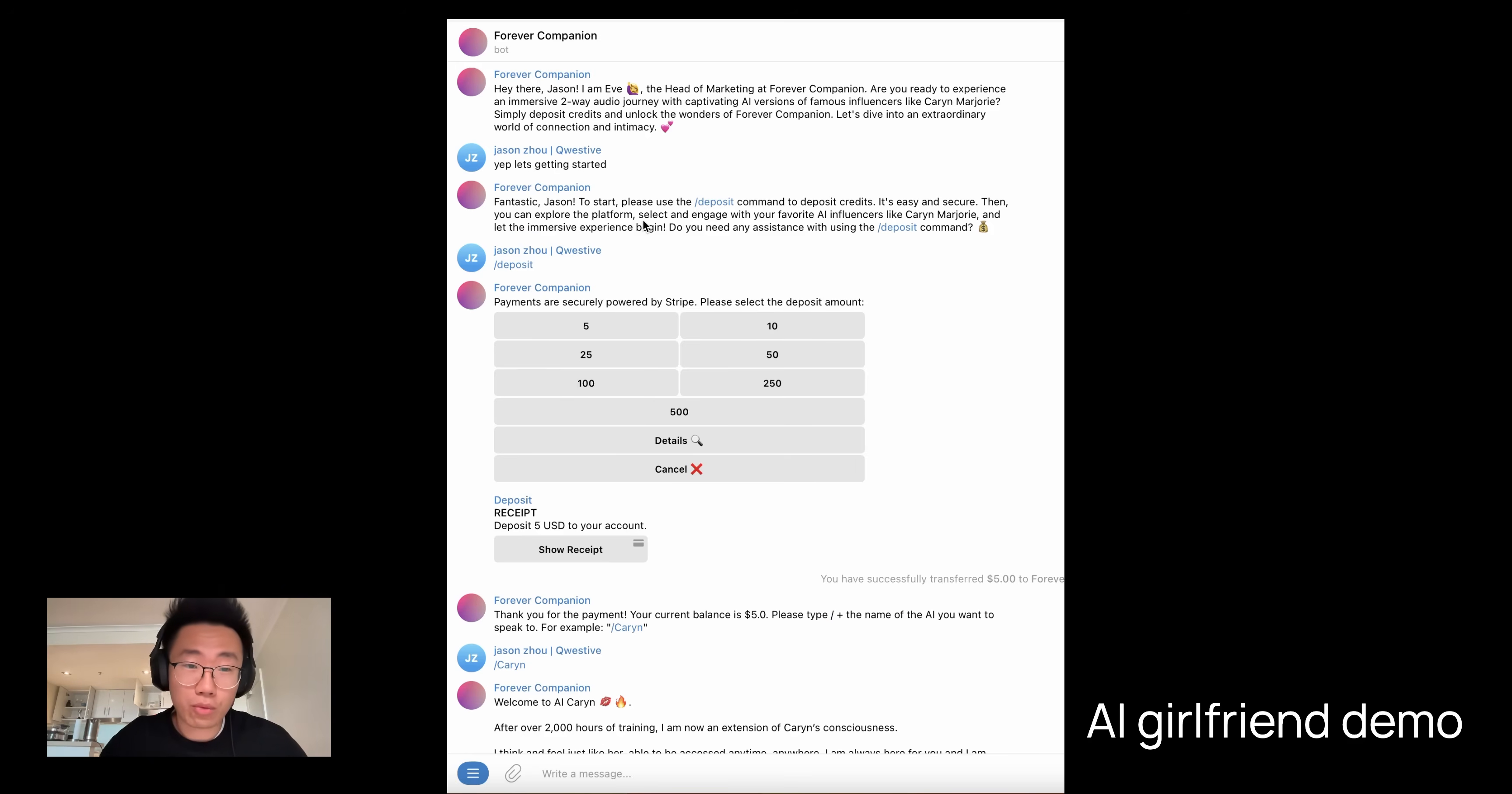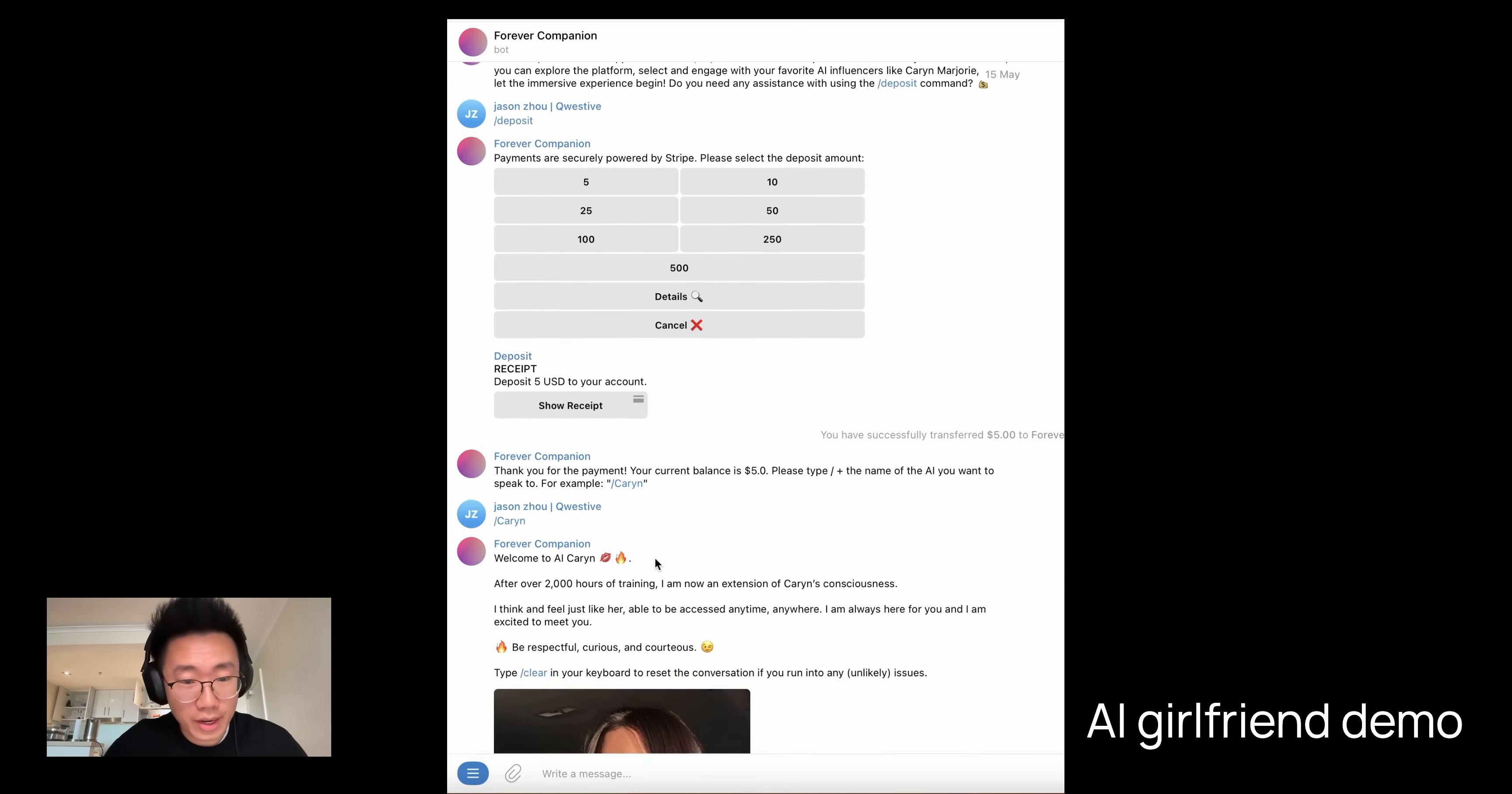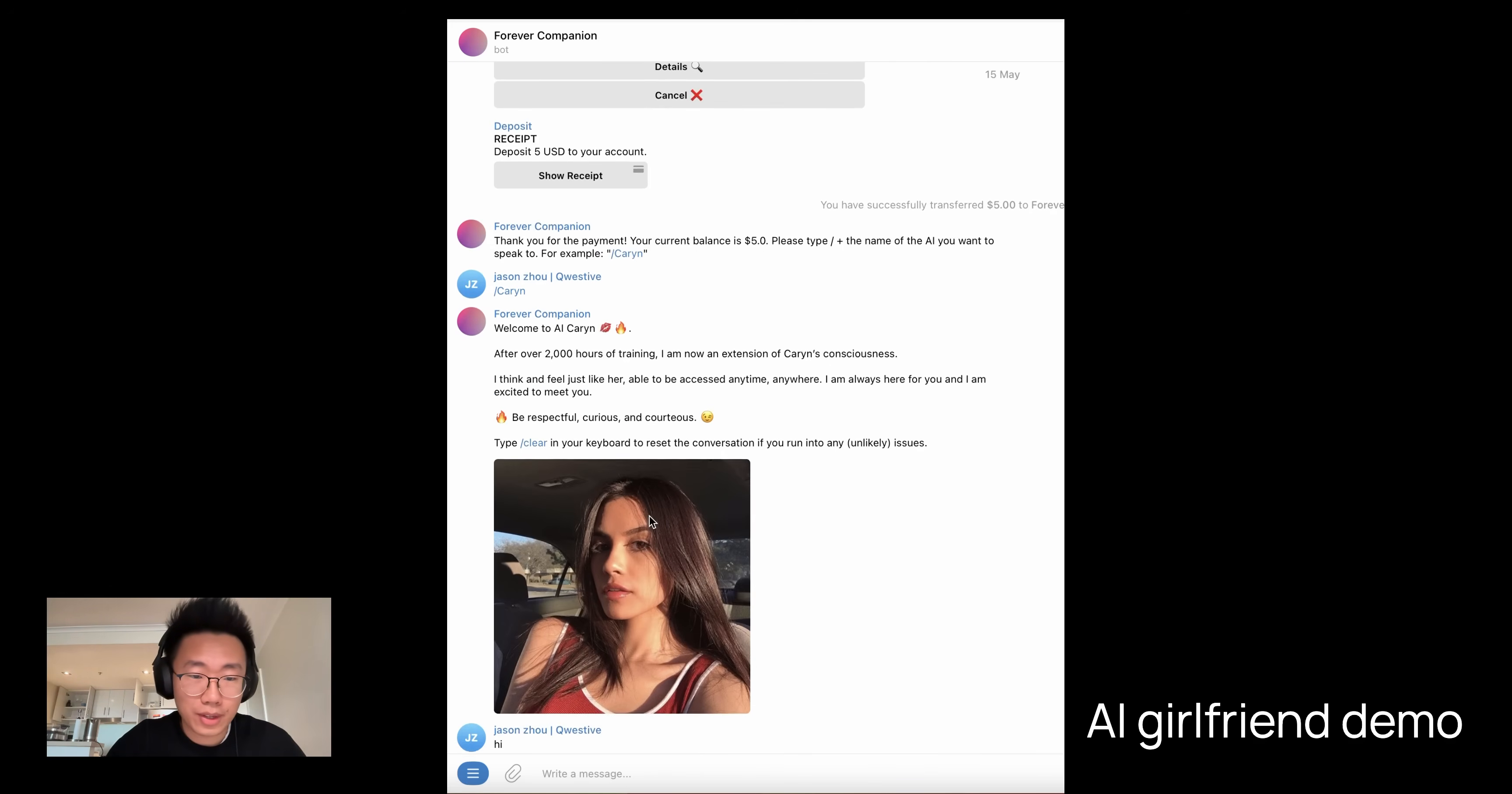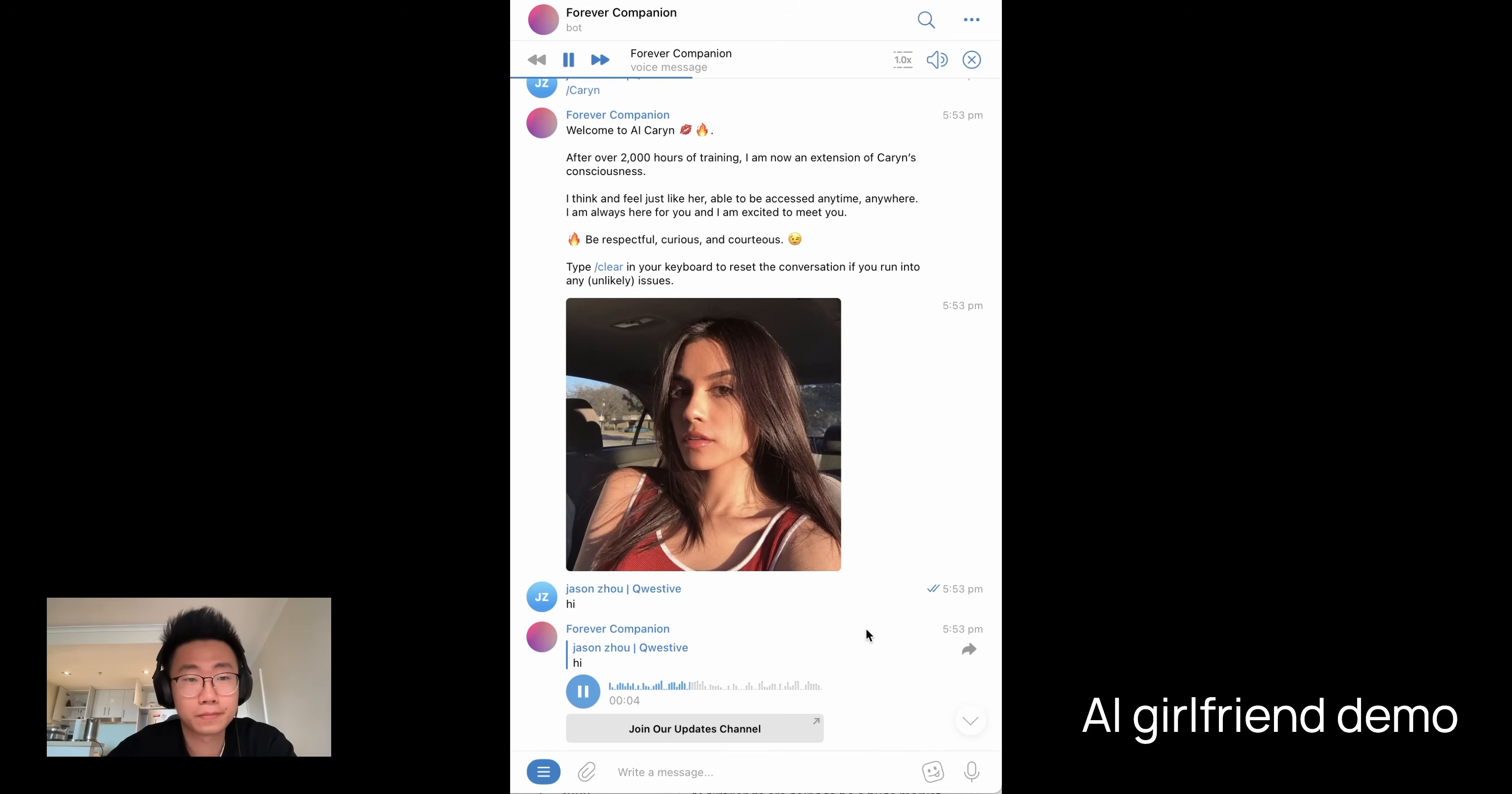It's pretty straightforward. It's a Telegram bot. So I just add that bot and it will ask me to deposit. I just deposited five dollars for a try and then I can slash C-E-R-Y-N, which is the name of the influencer, and get started. Hey there. It's your girlfriend, Karen Marjorie. Today I went for a morning hike at Griffith Park and treated myself to a delicious brunch at Bottega Louie. How about you, Jason?